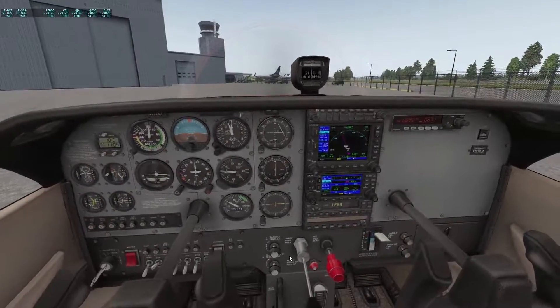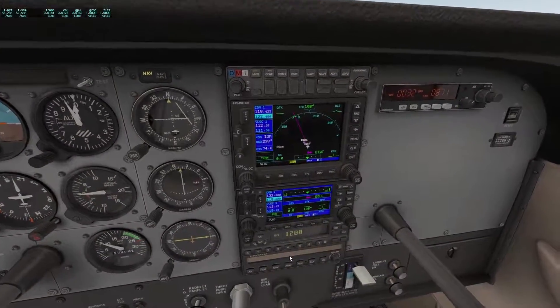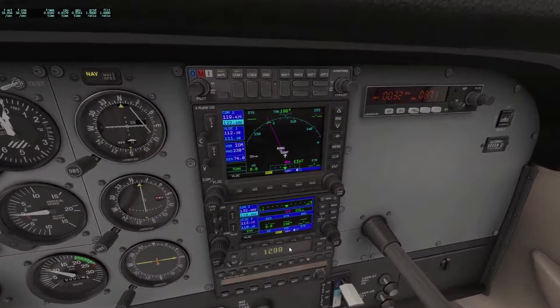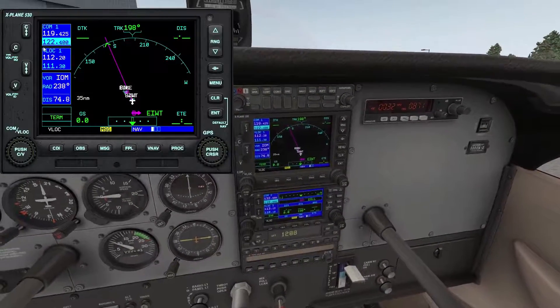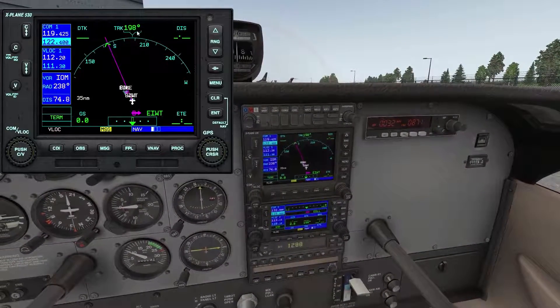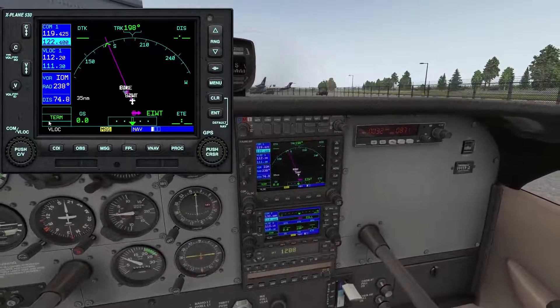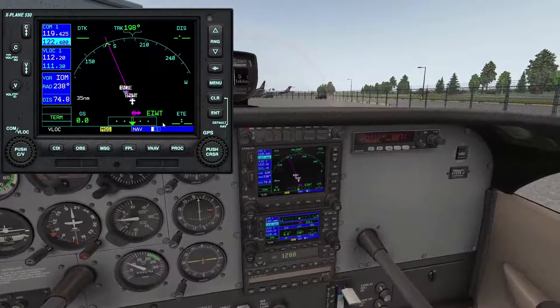Now let's take a closer look at the G530 and go through some of its features. The G530 is of course based on the real world Garmin 530 sat nav system. If you prefer you may double click on the screen and bring it up as a fully operational 2D panel.